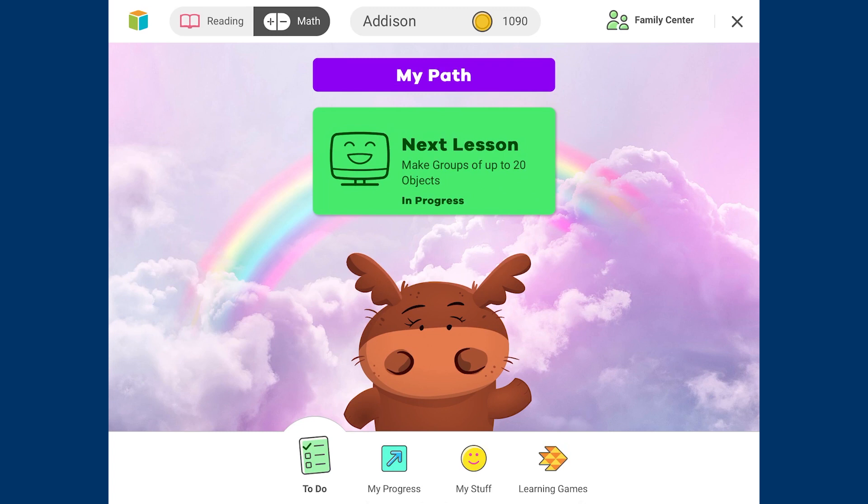We hope this helps you in getting work completed in iReady through the Clever App Portal. All the best to you in completing all this work.